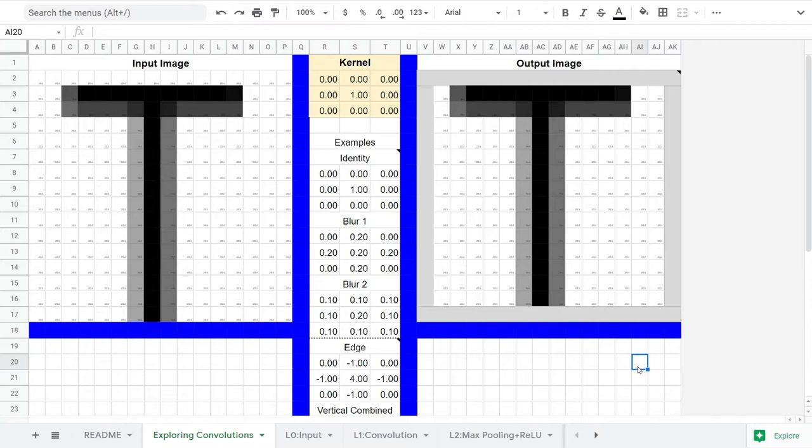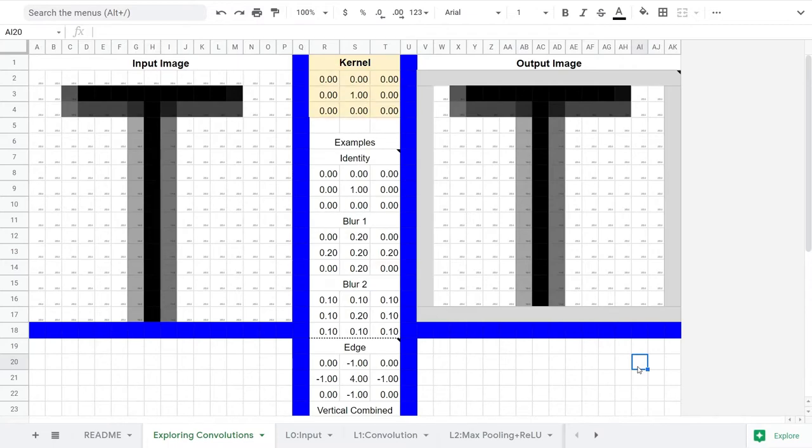This first kernel is the identity. It takes 100% of the original input pixel, and none from its neighbors. As a result, the output image is the same as the input image just with the border trimmed off.